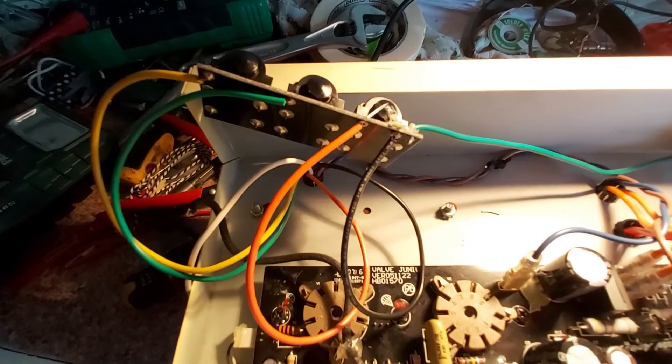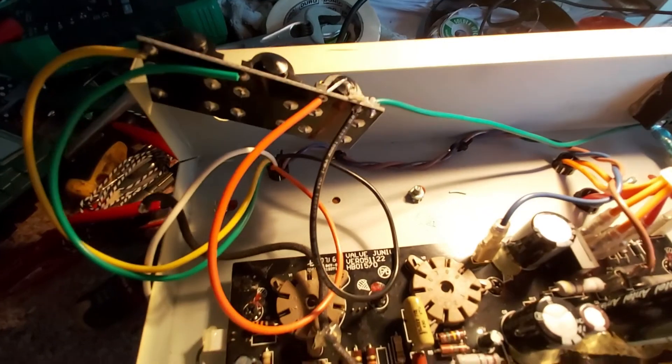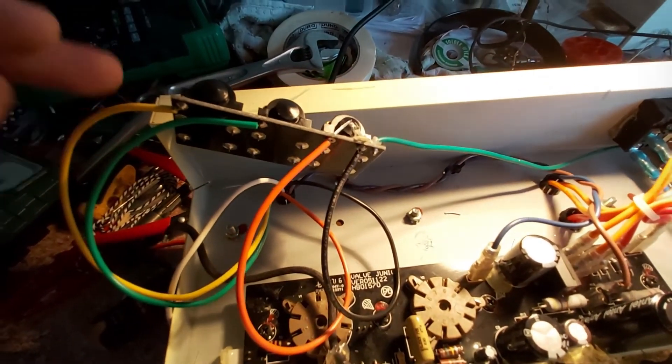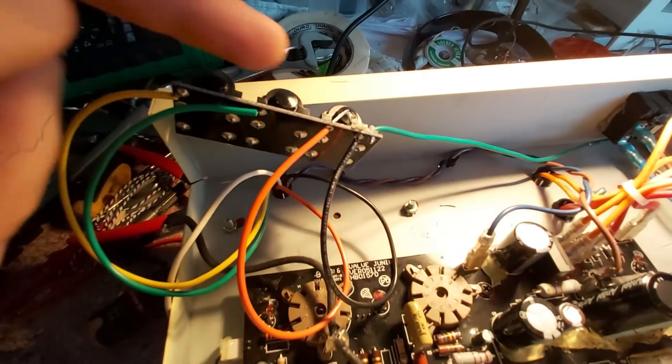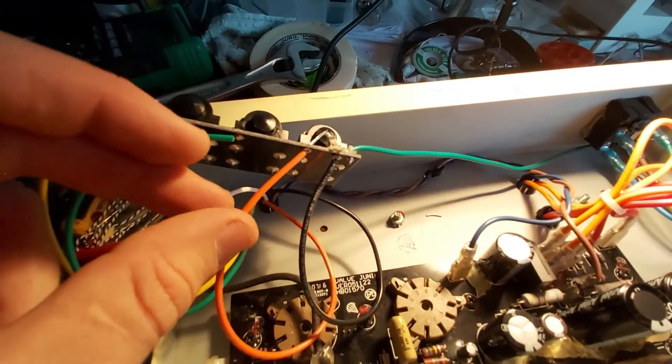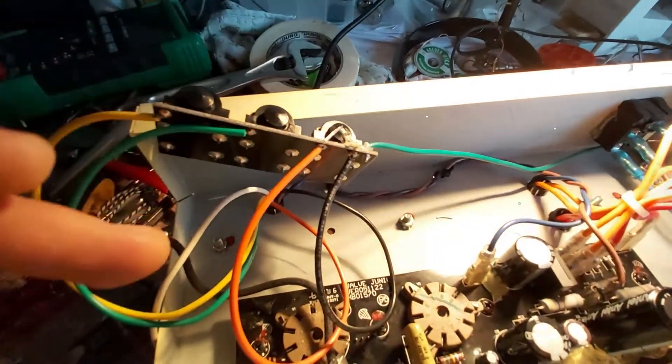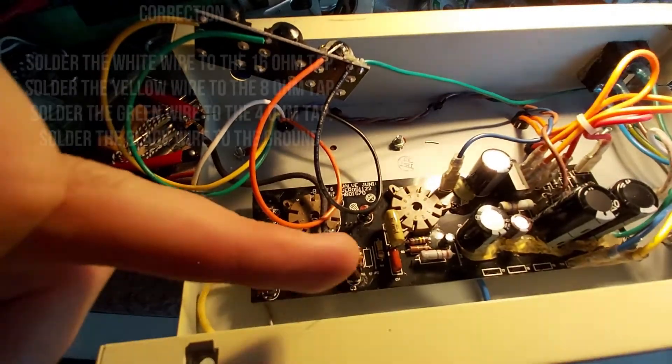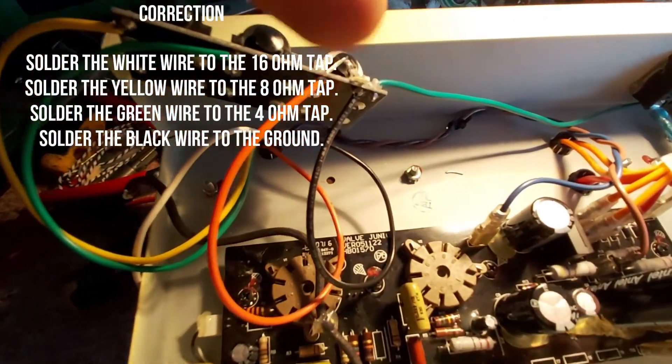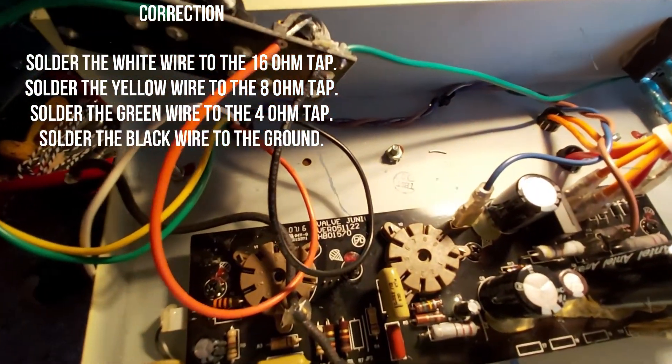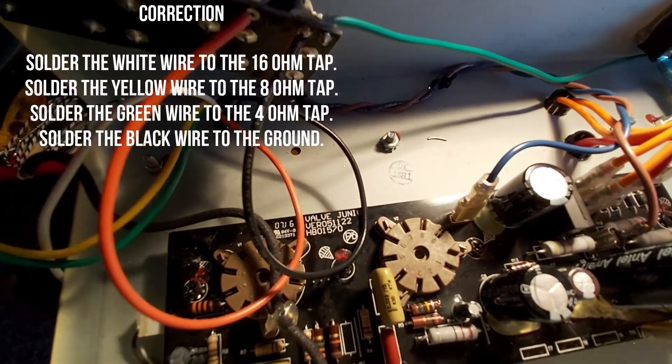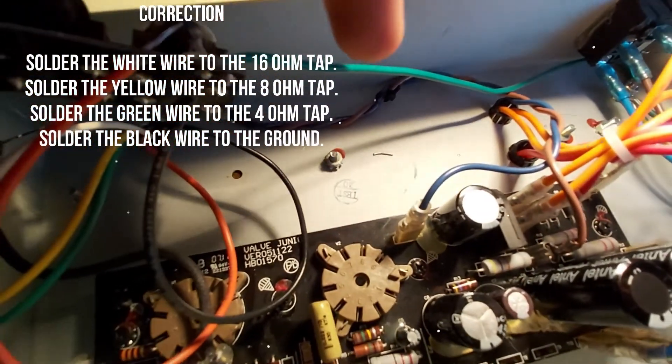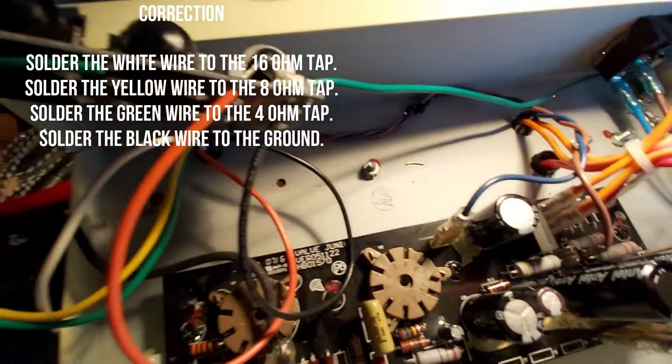Next step is to wire all the secondaries. Yellow goes to the 16 ohm tab, green to the 8 ohm, orange to the 4 ohm together with my negative feedback loop, and black to the ground. This ground lead was left in place.